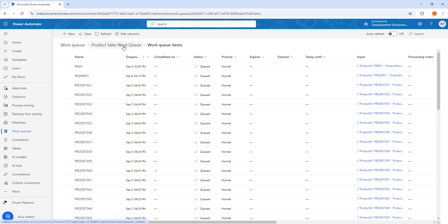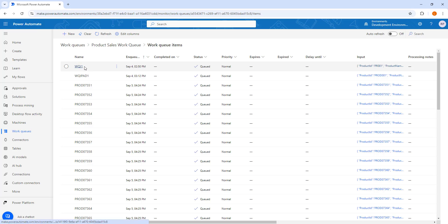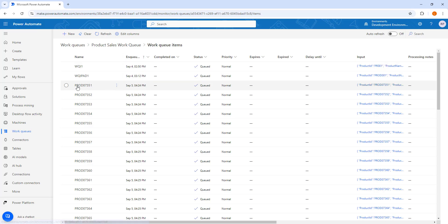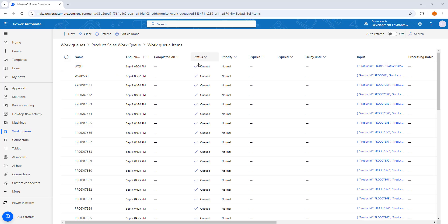If you observe in my product sales work queue, the first or oldest item is wq_i1, created on September 4th. There are also work queue items from September 5th. These work queue items will be processed one by one using the process work queue item action available in Power Automate Desktop, and the status will be changed from queued to processing.